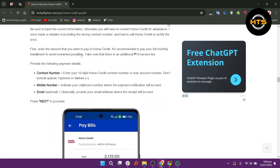Take note that there is an additional P-15 service fee. Enter your 10-digit home credit contract number or loan account number. Don't include spaces, hyphens, or dashes. Indicate your cell phone number where the payment notification will be sent. Optionally, provide your email address where the receipt will be sent. Press next to proceed.